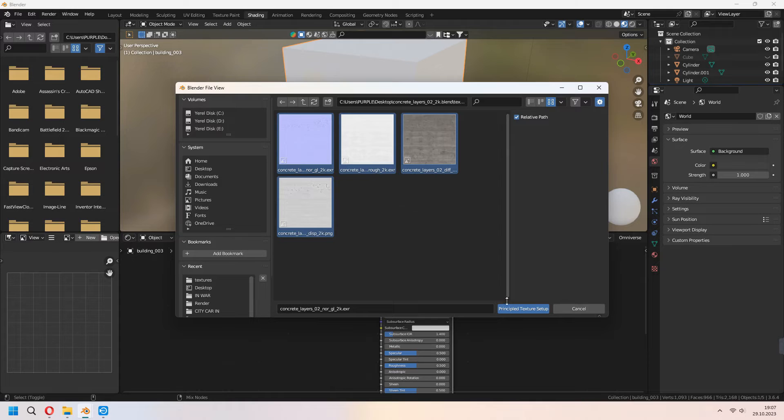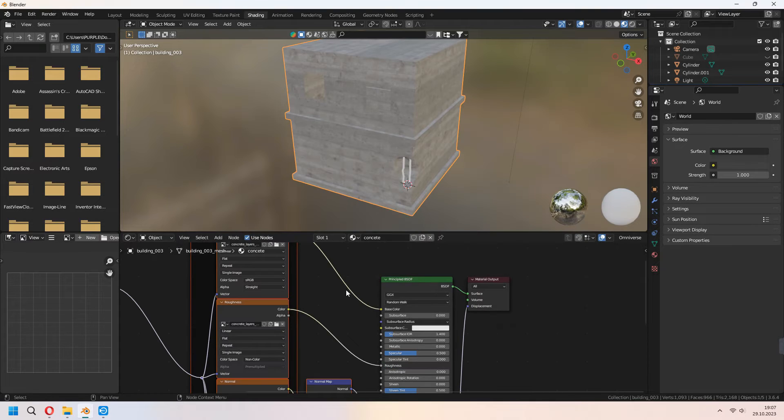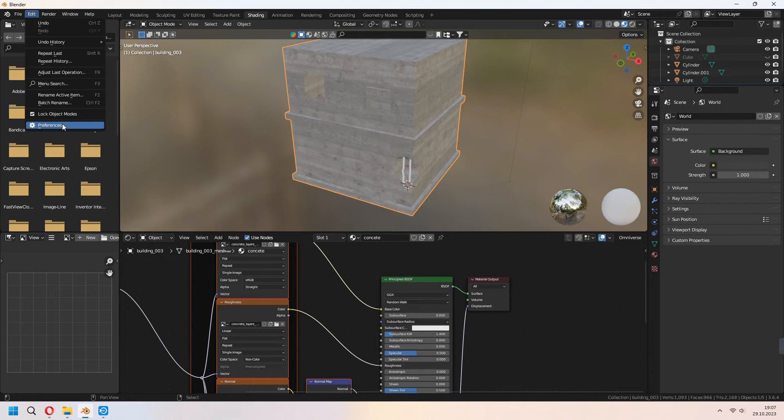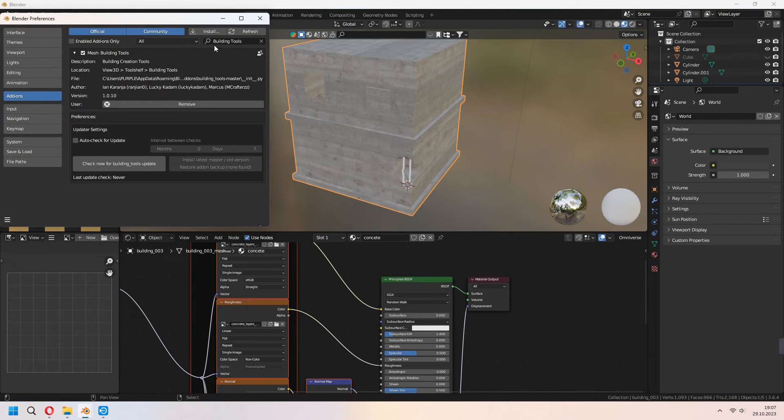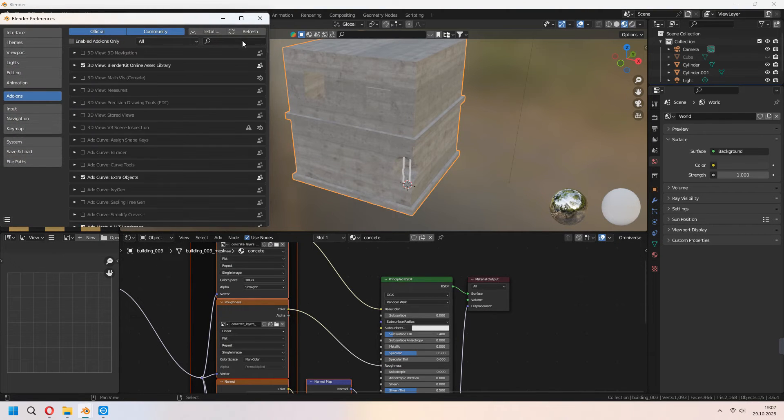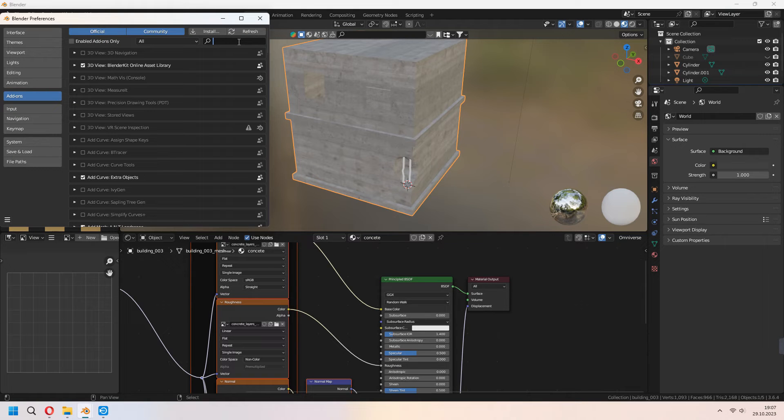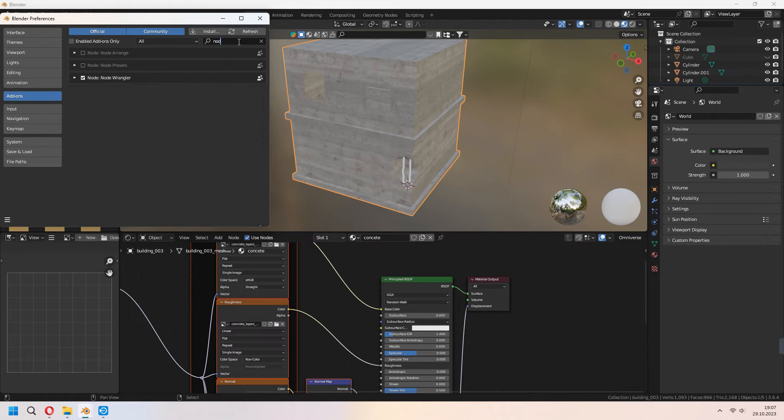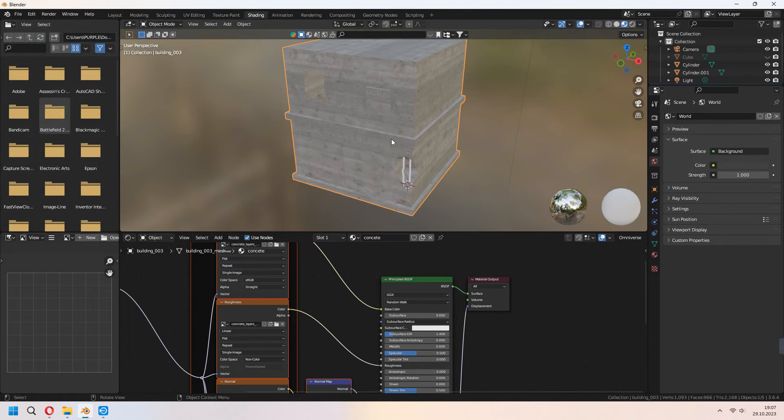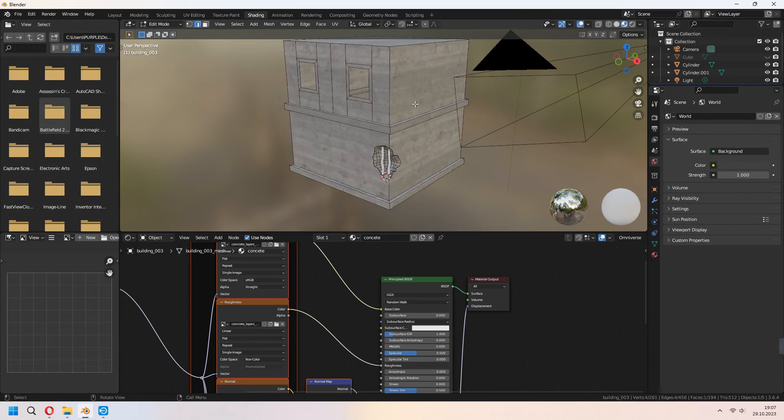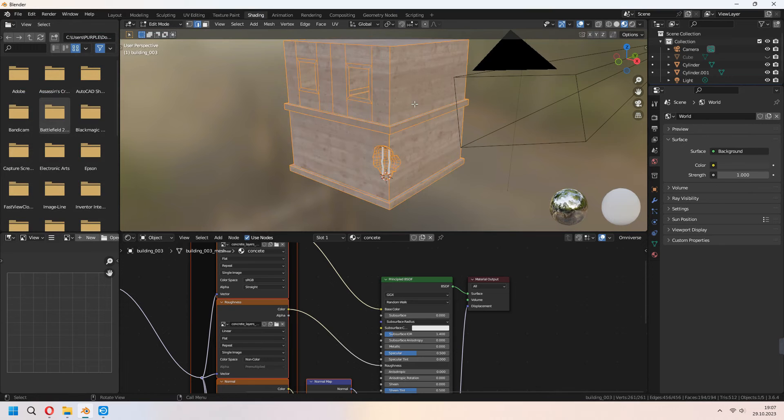Choose all of them and apply it. For the Ctrl-Shift-T to open you have to go edit preferences, add-ons and write node wrangler and check it. After all of that you can select all and U to unwrap.